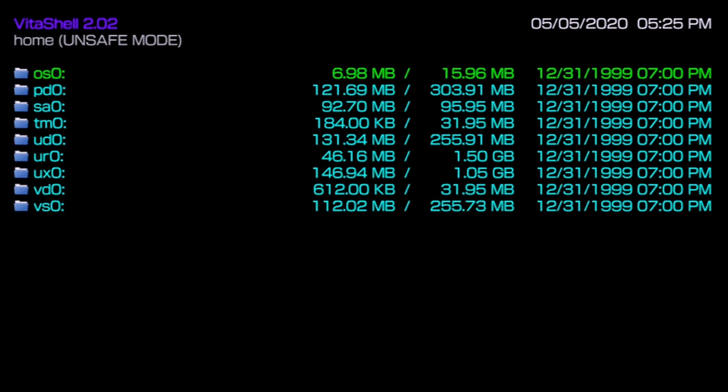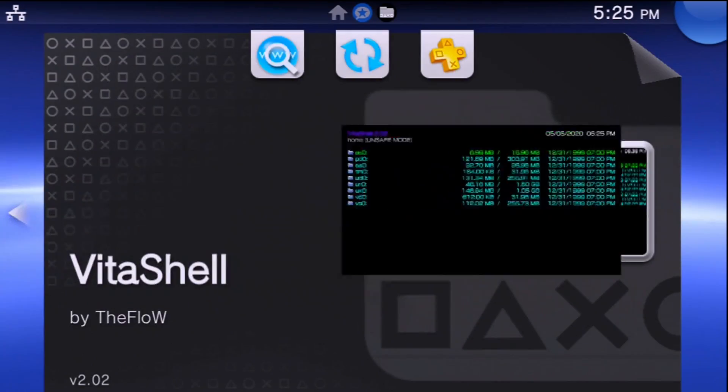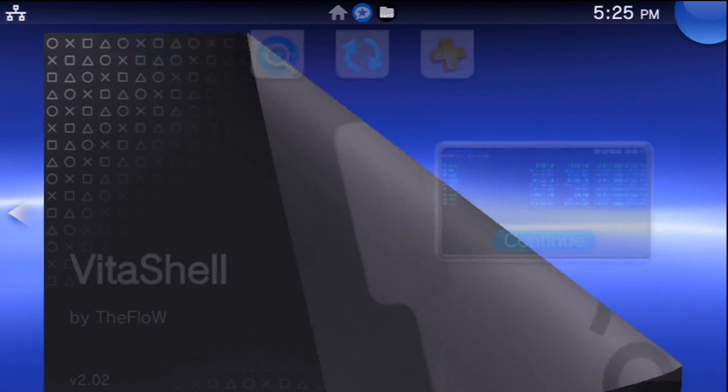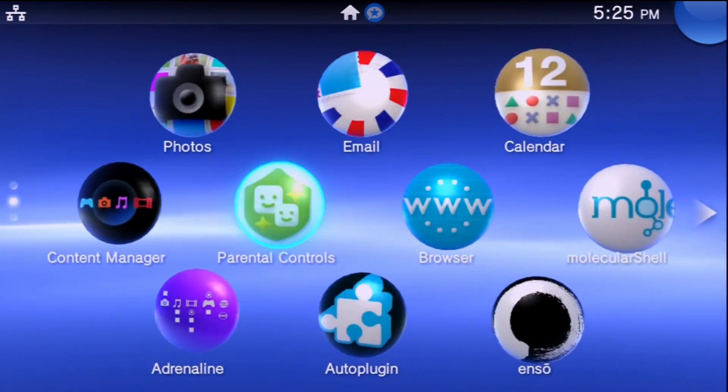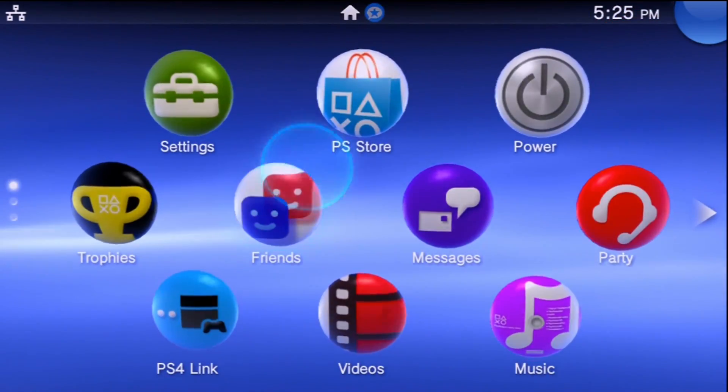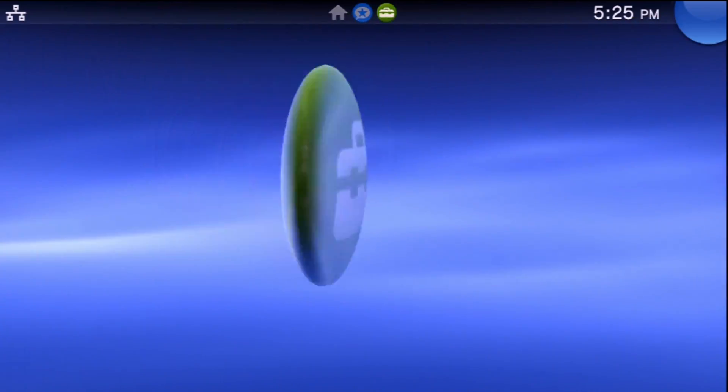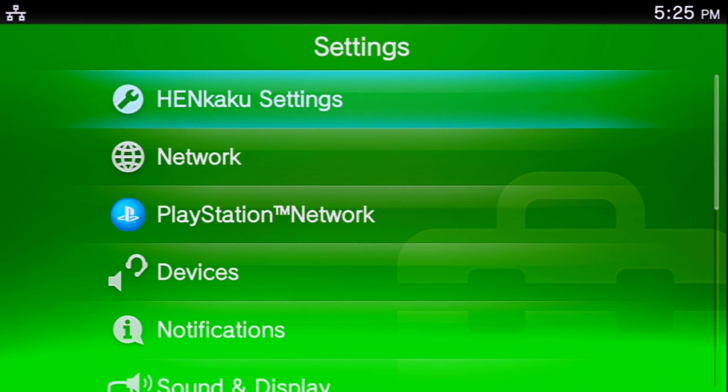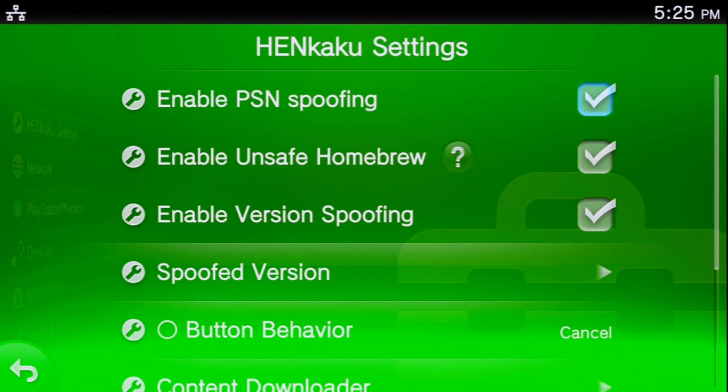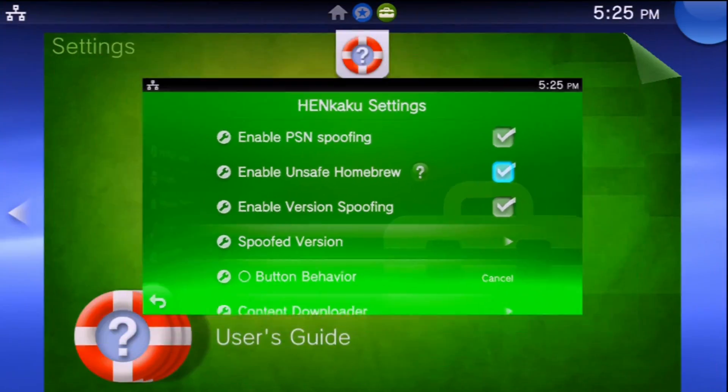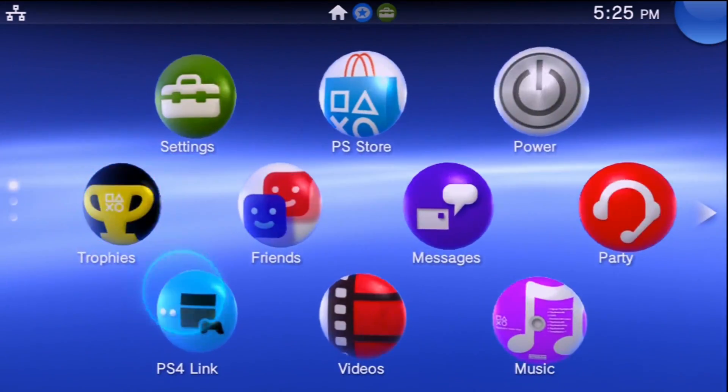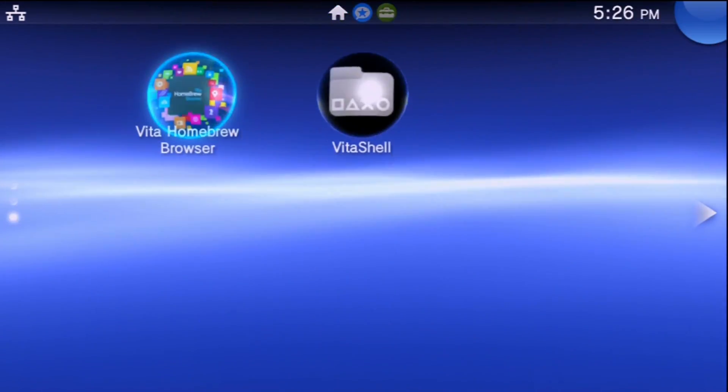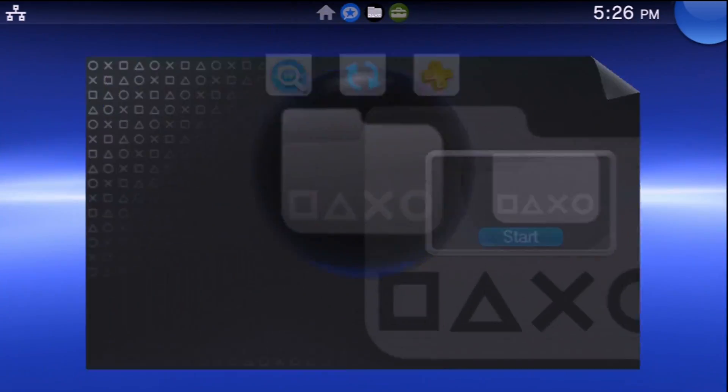Once you have your VitaShell available, it should look a little something like this. If you do not have unsafe mode enabled and you cannot access ur0, what you can do is actually go to your settings and you'll need to navigate to Henkaku settings and enable unsafe homebrew.